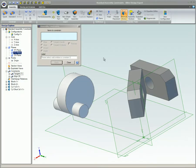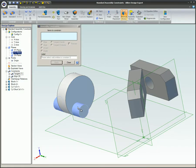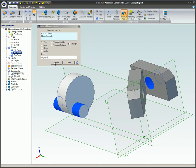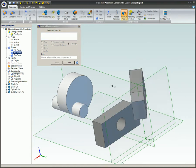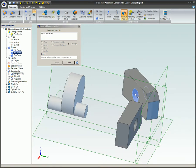This video is an assembly constraint overview. Assembly constraints allow you to build an assembly prototype by constraining the individual parts together.